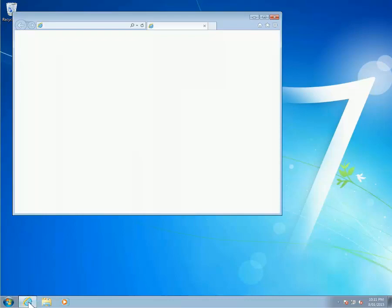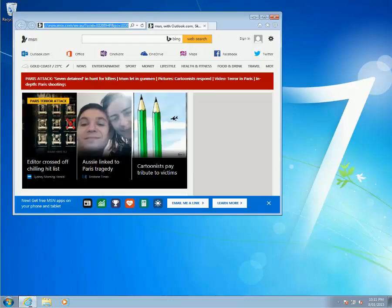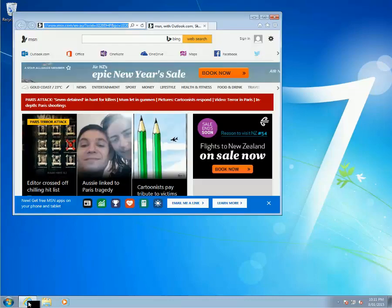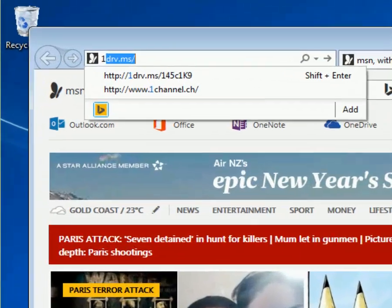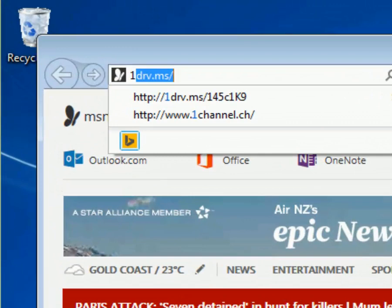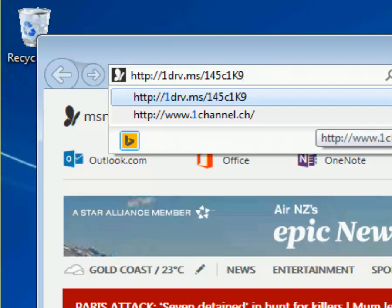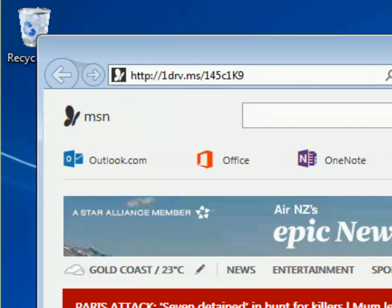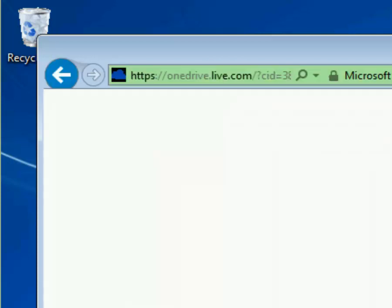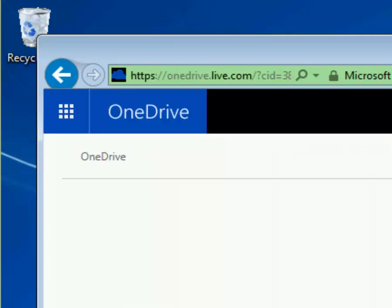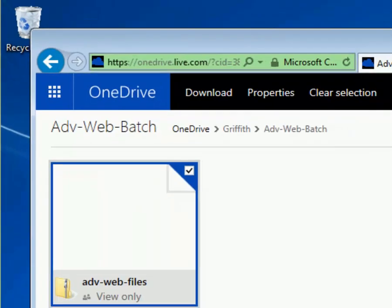What I want you to do to start off with is go to this website, OneDrive. It's OneDrive.ms slash 145C1K9. Once you load this up, this is going to take you to OneDrive and allow you to download some batch files.